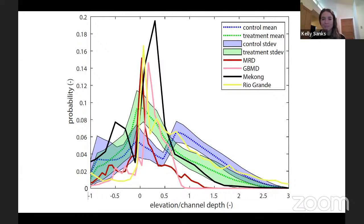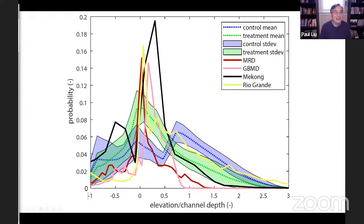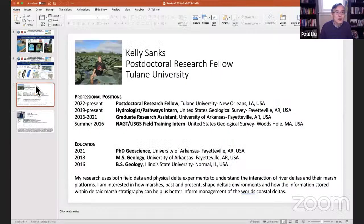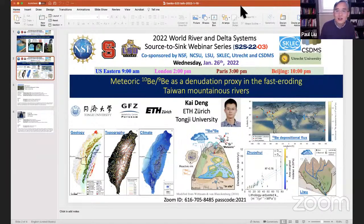The host closes the session, noting the talk will be available on the Source to Sink YouTube channel, and that next week Dr. Deng will talk about Taiwan mountain rivers. He thanks Kelly and all attendees.